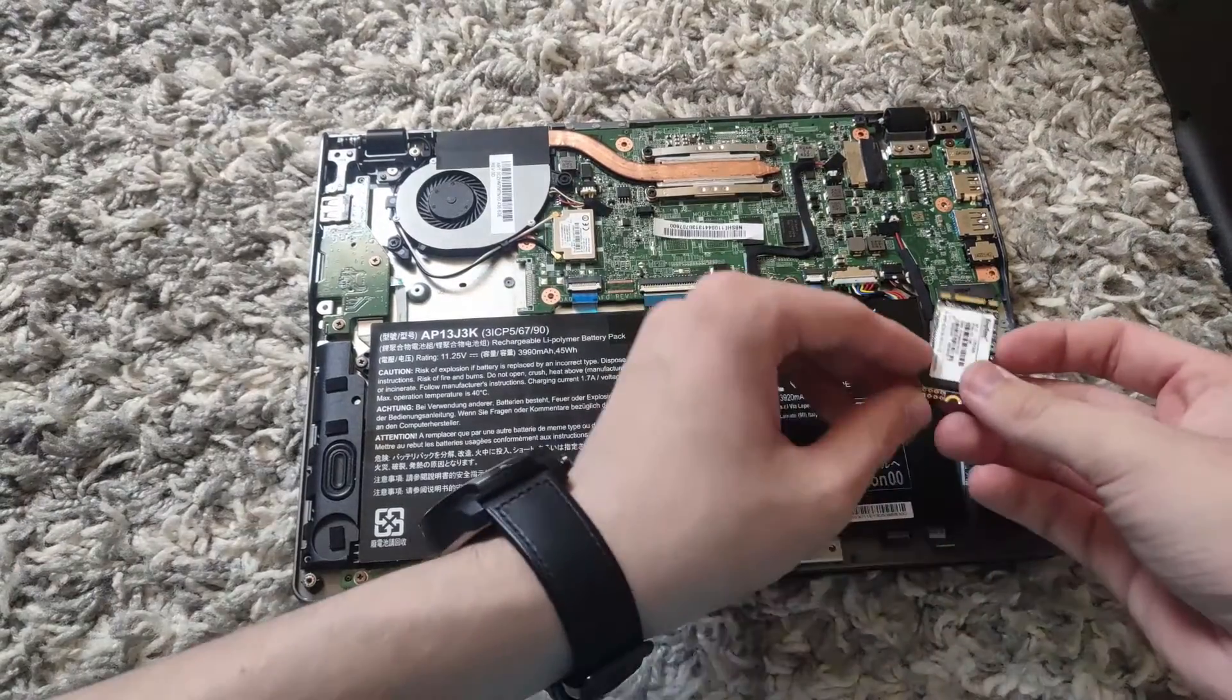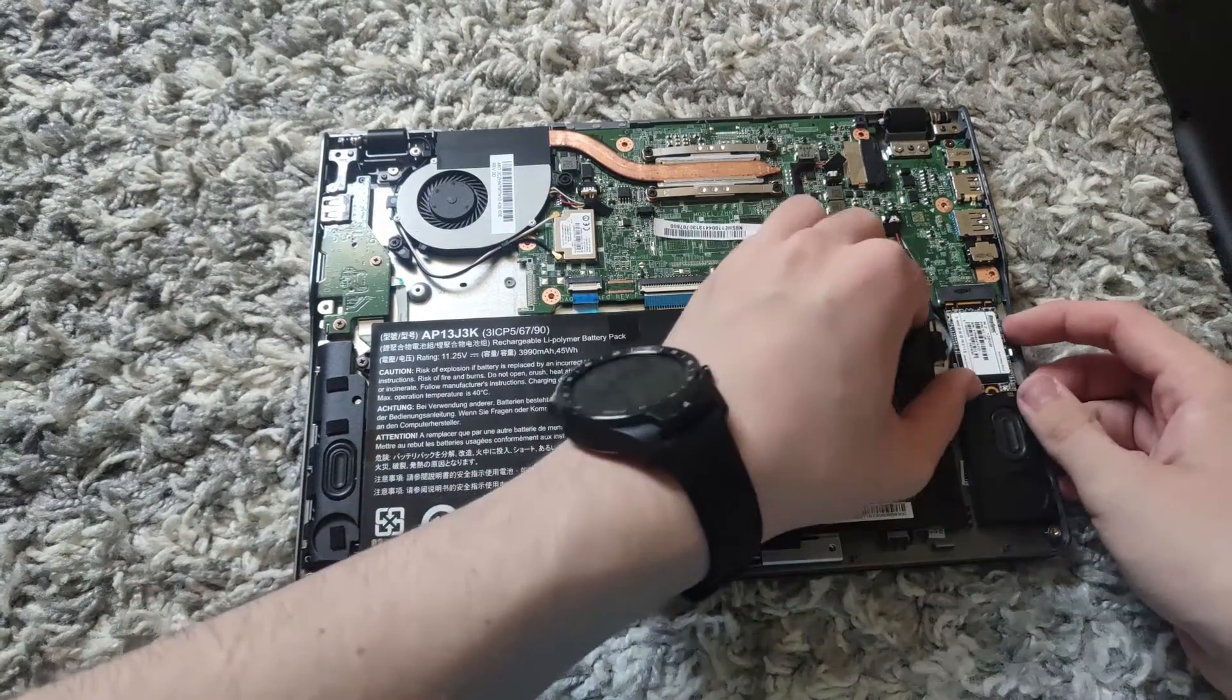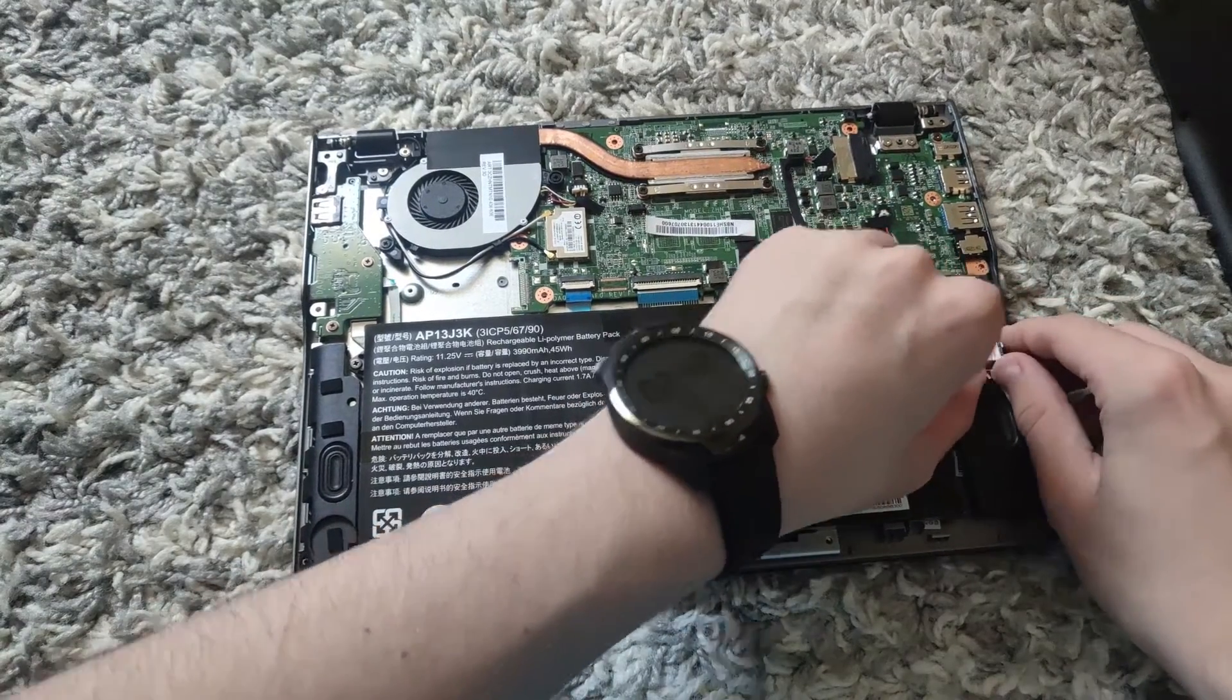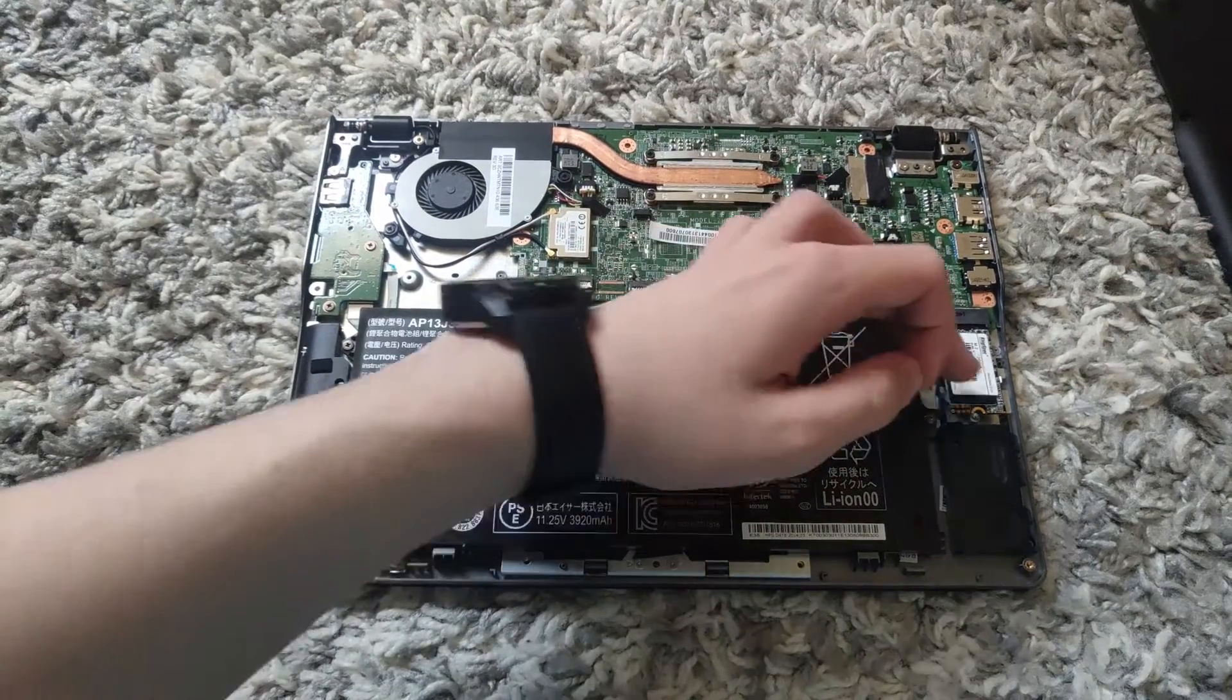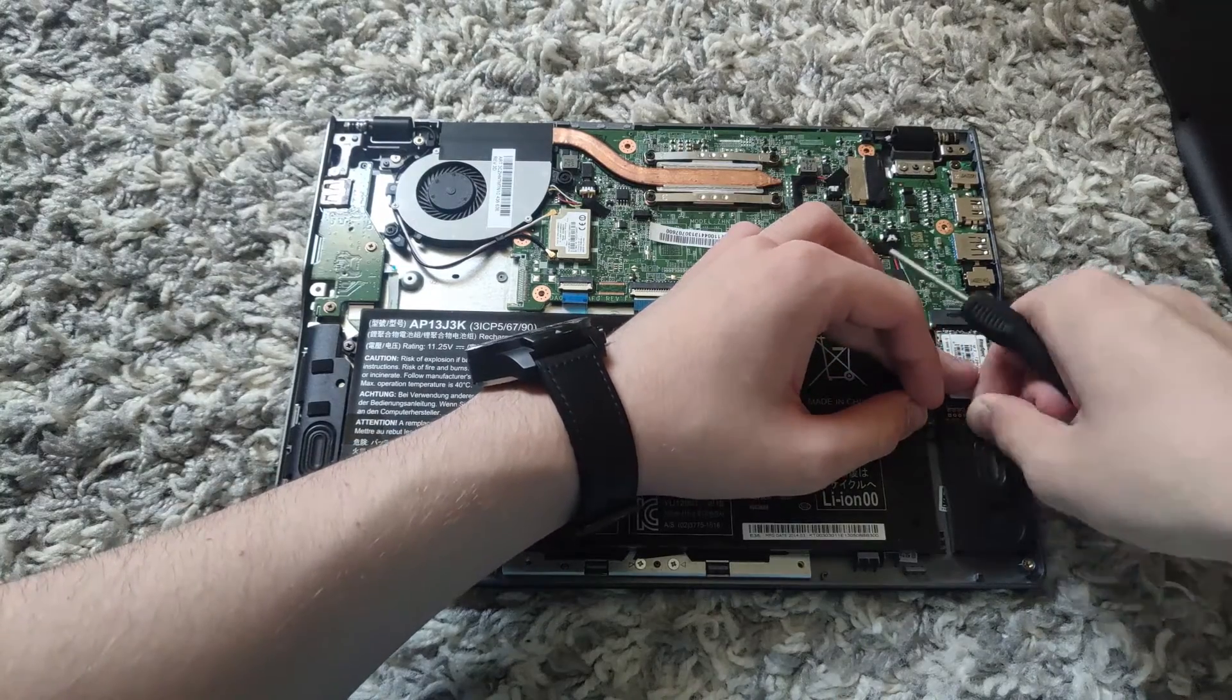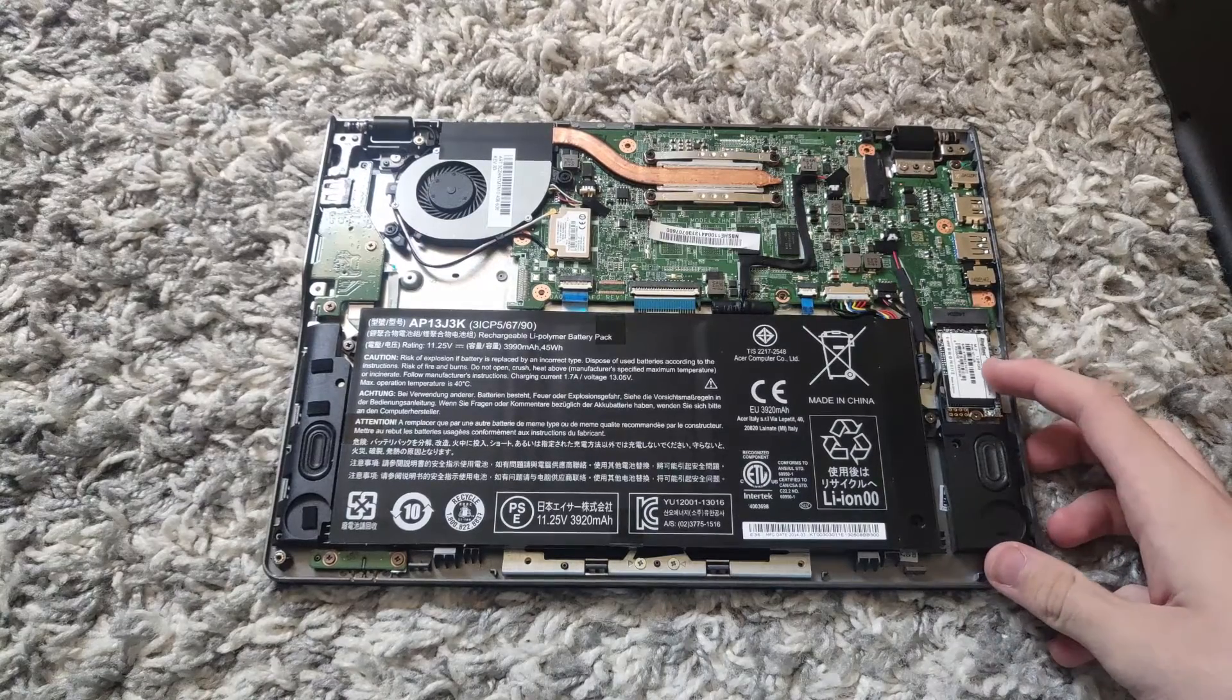Then you want to flip it around and you want to place it inside of here. You want to push it until you can't anymore. Then you want to get this screw and then you want to push this down and screw the screw back in.